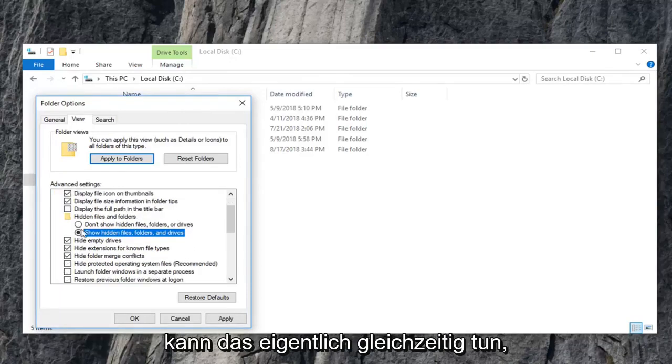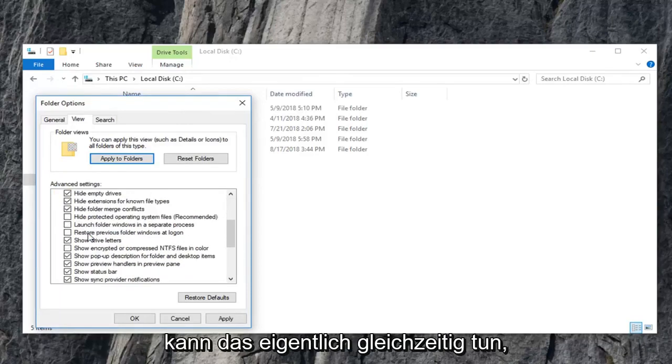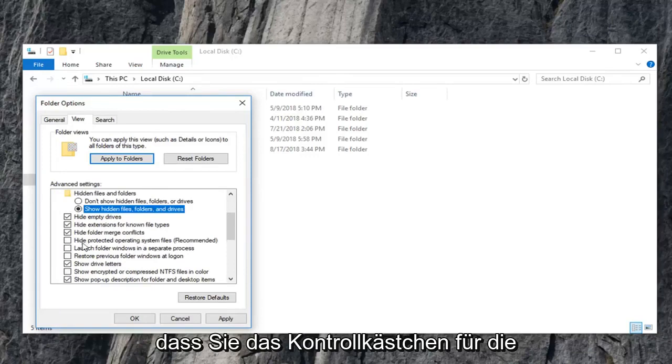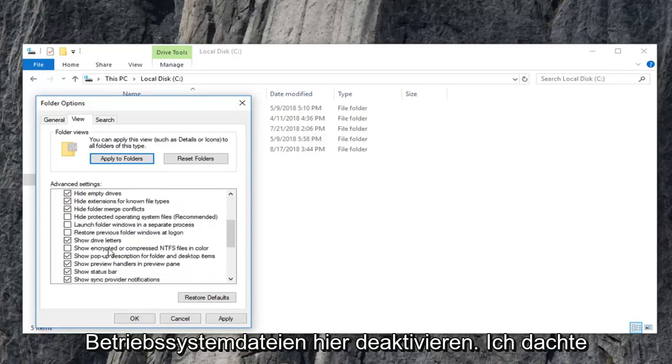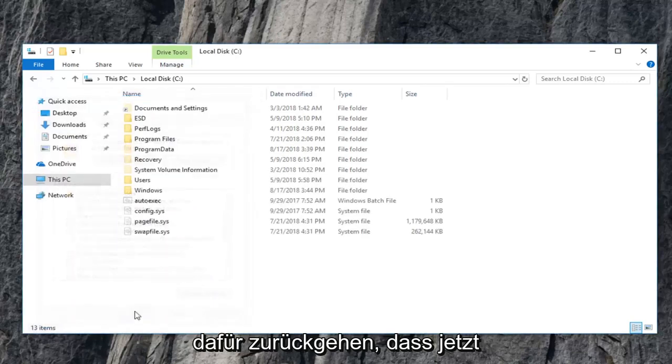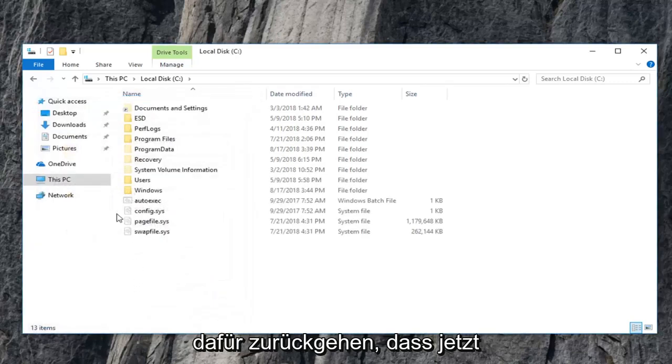So you can actually do that at the same time that you uncheck the box for the operating system files here. I thought that I already had it enabled, so I have to go back in for that.